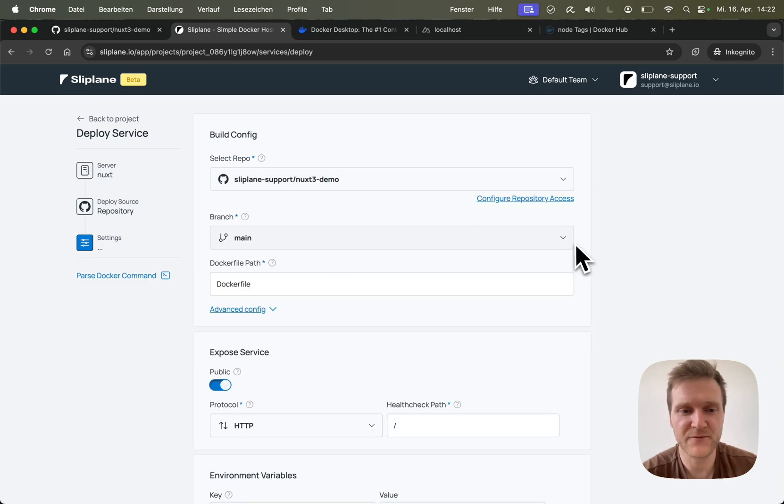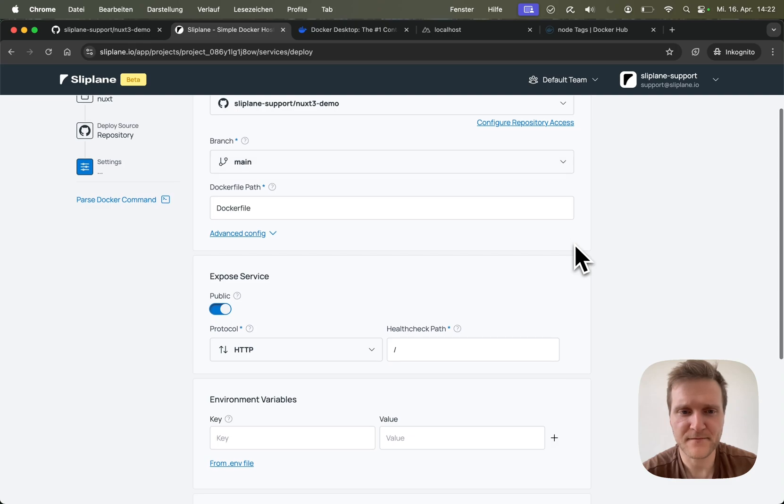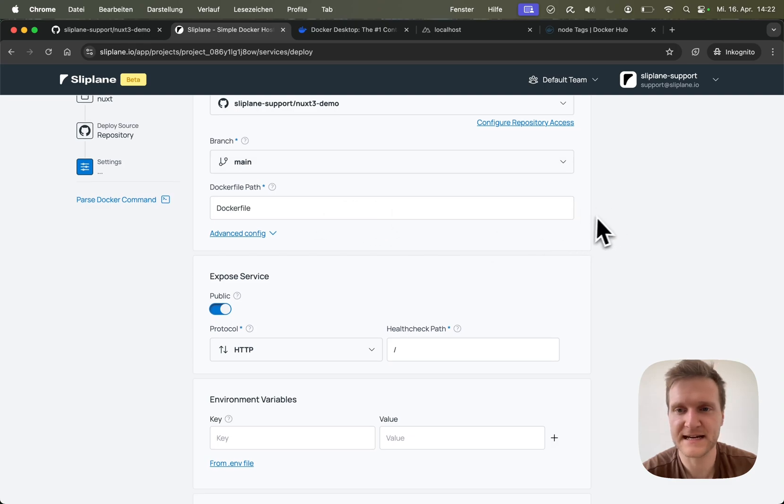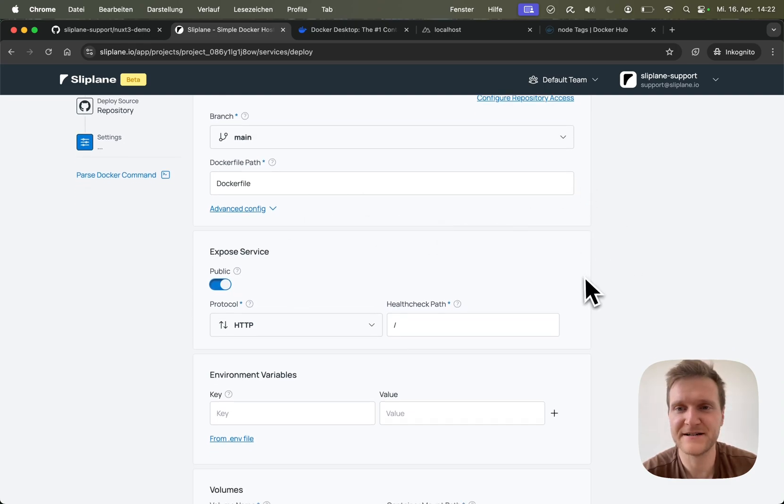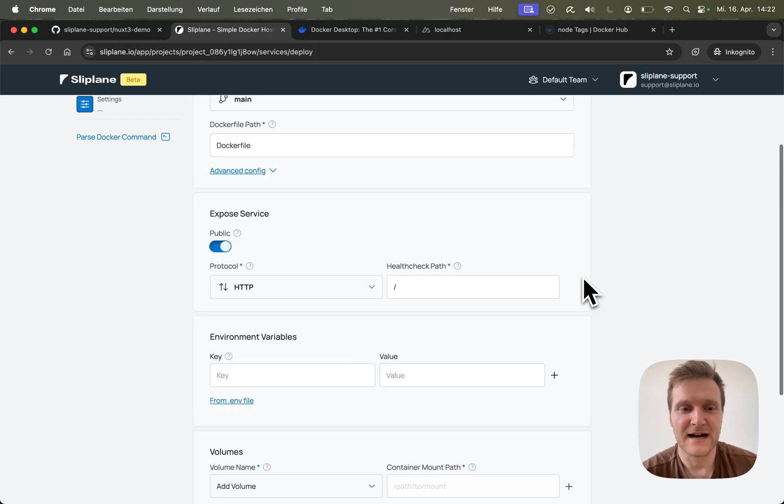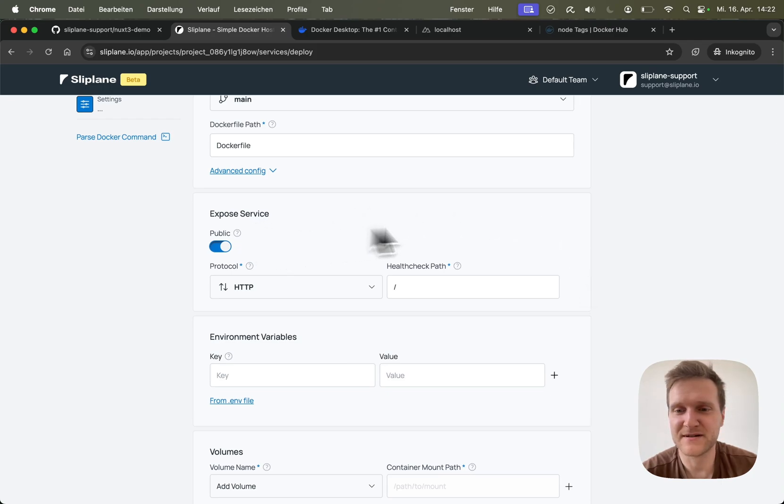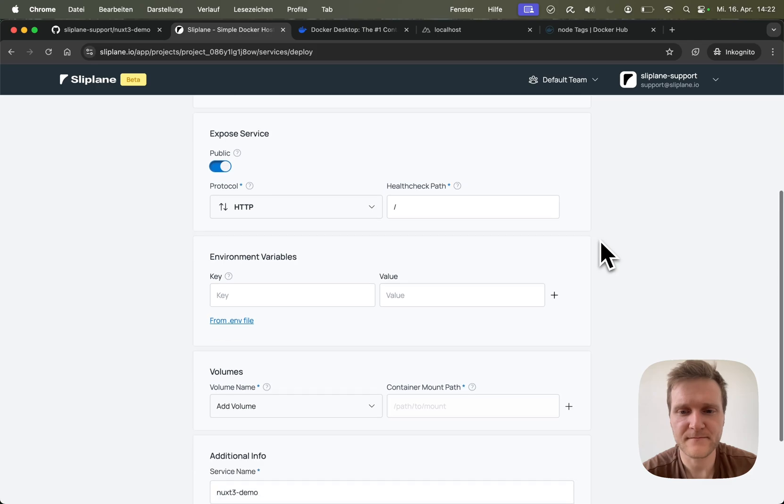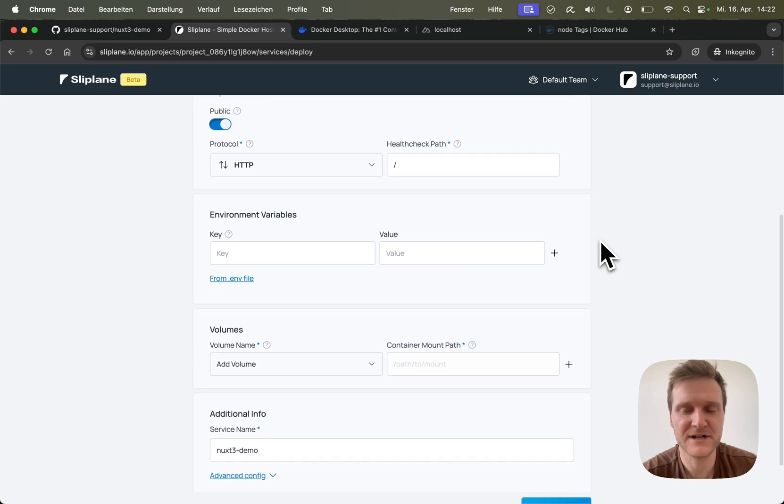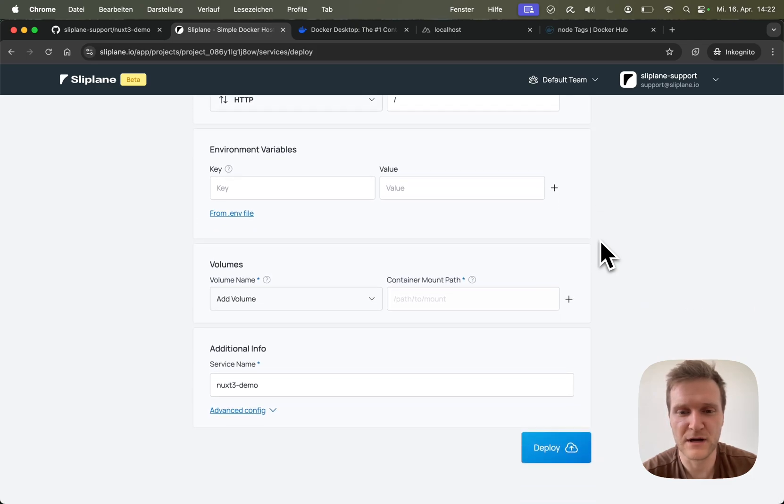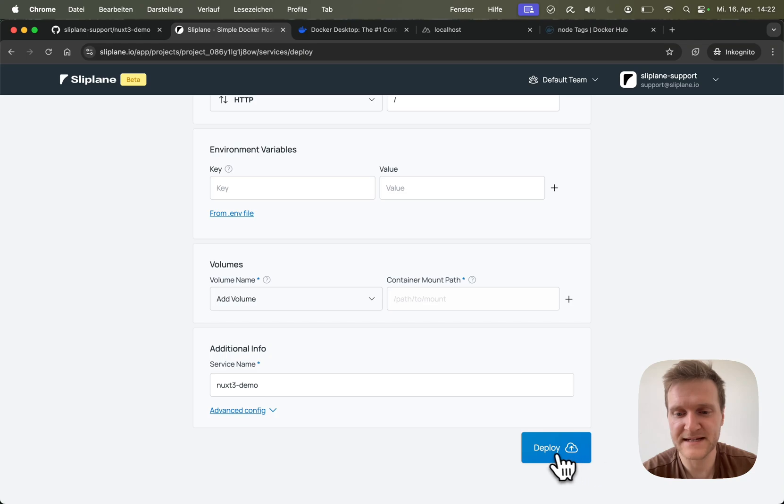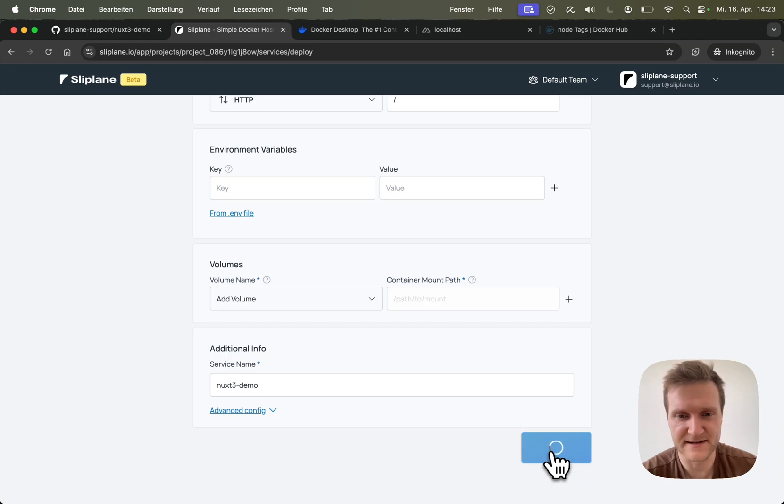Then I will go with the defaults here. I will use the main branch. Dockerfile path is auto-detected. I'm not going to mess with this advanced config. I do want to leave my service public because it's a website and I want to have access over the internet. No additional environment variables and no volumes.